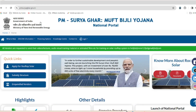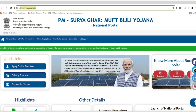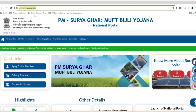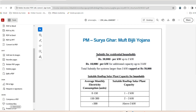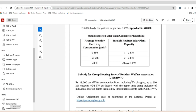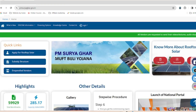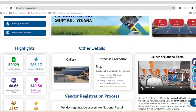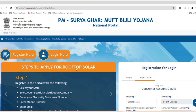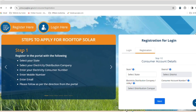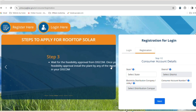Our website is www.pmsuriogar.gov.in — this link is in the description box. We can find the subsidy options here and then we will find the portal for rooftop solar. We will find the option to apply for rooftop solar. If we have the website, we can see the options — Step 1, Step 2, Step 3, Step 4.